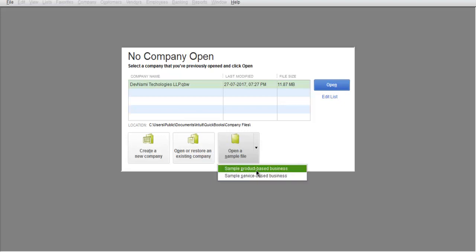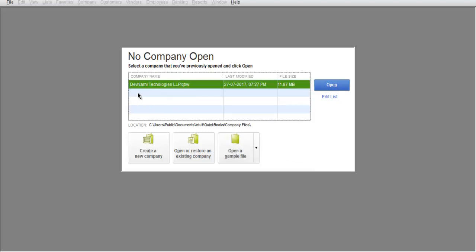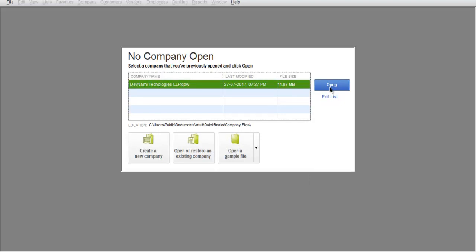You can open those companies and the name of those companies will appear in this list. Then you can select that company name and click on Open.